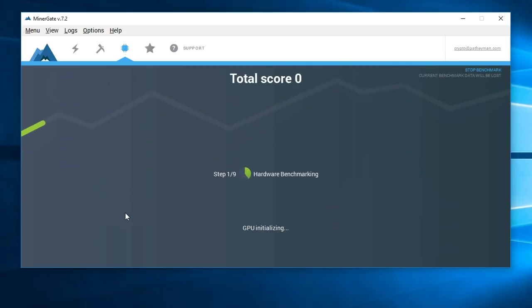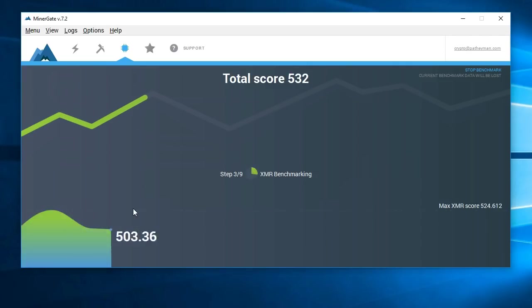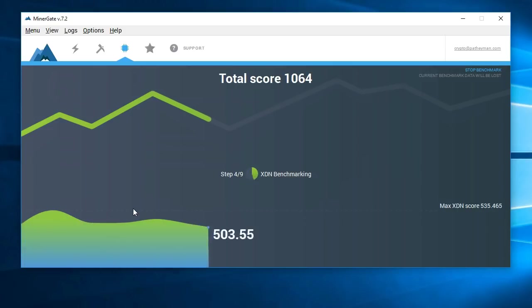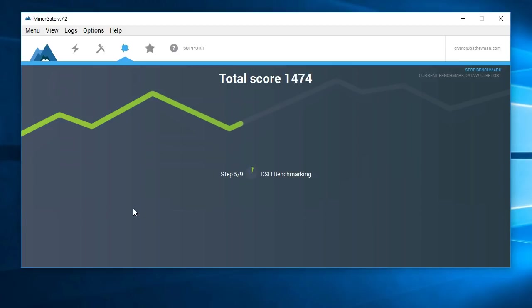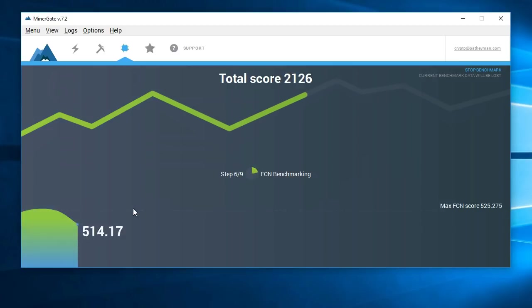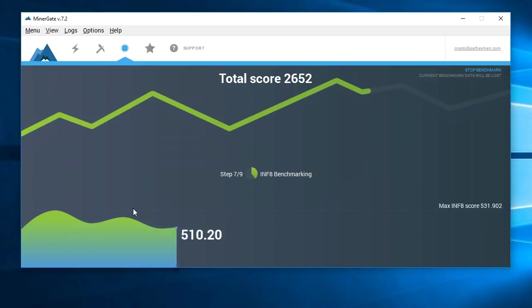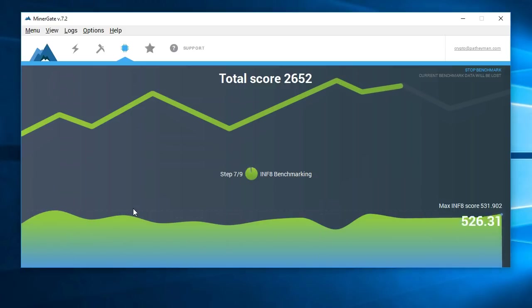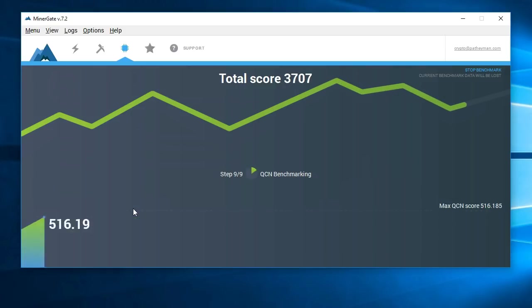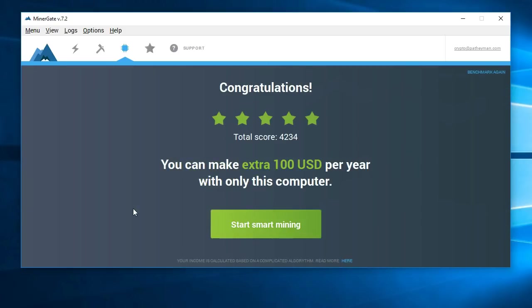I'm going to speed this up so it doesn't look quite so boring. Okay, so it finished.